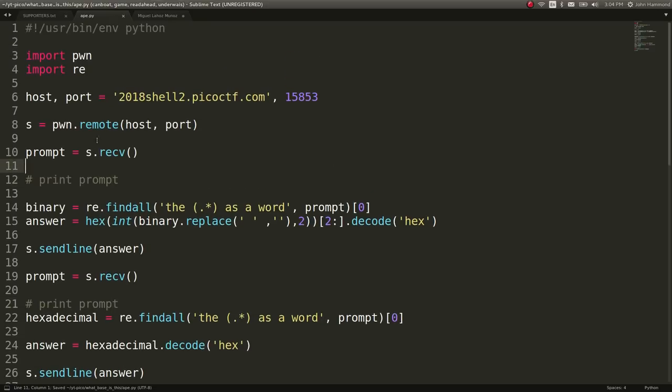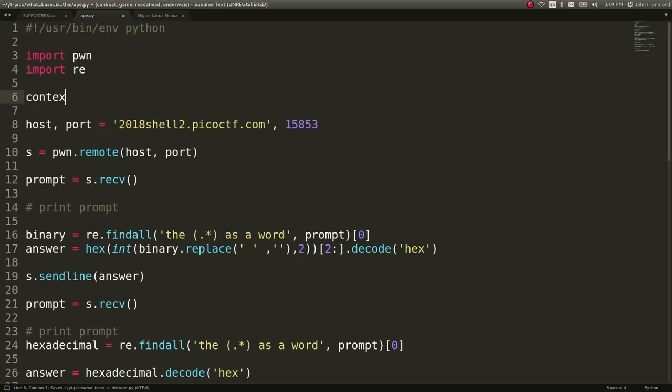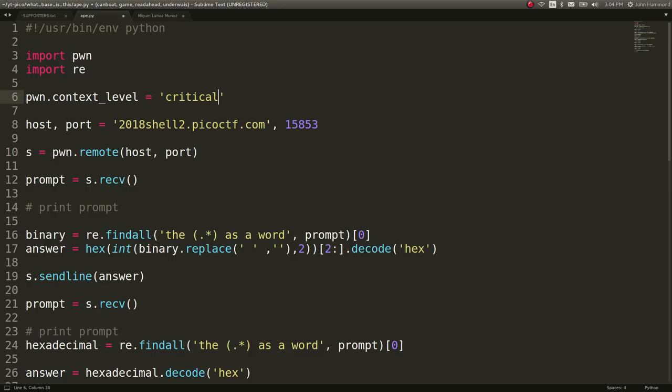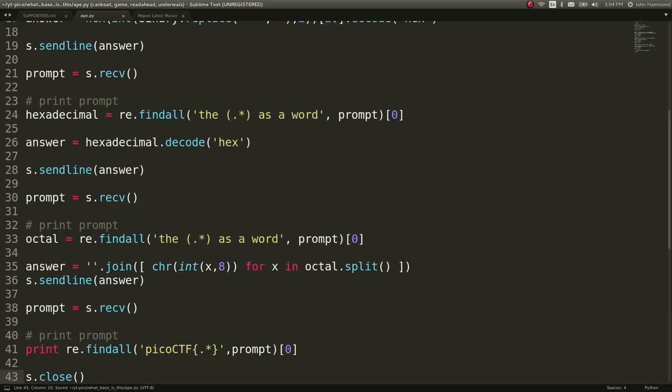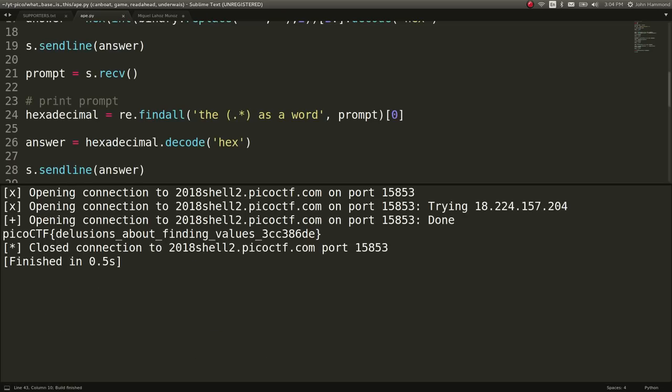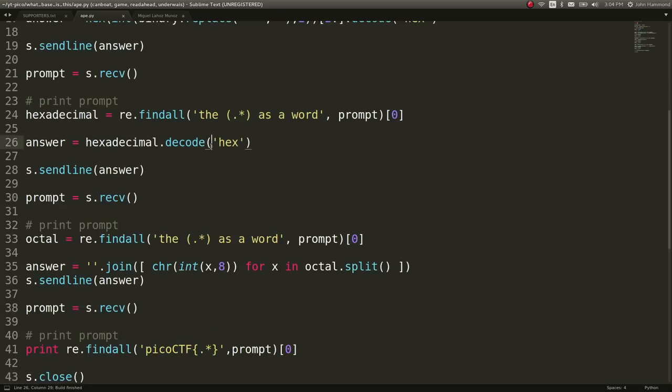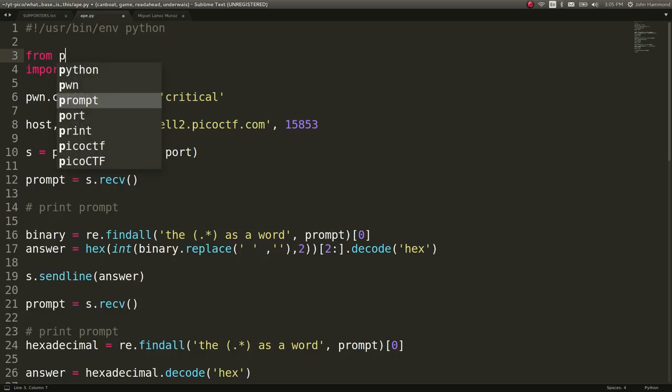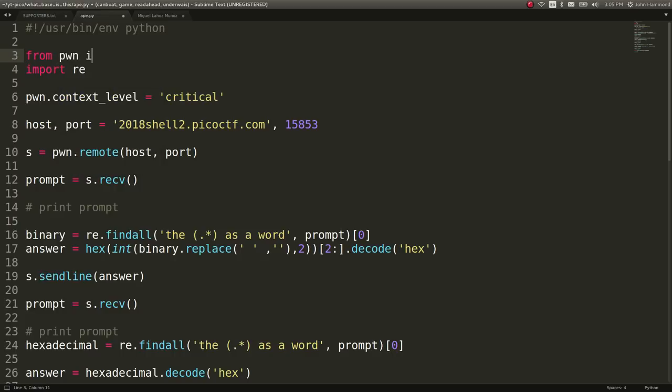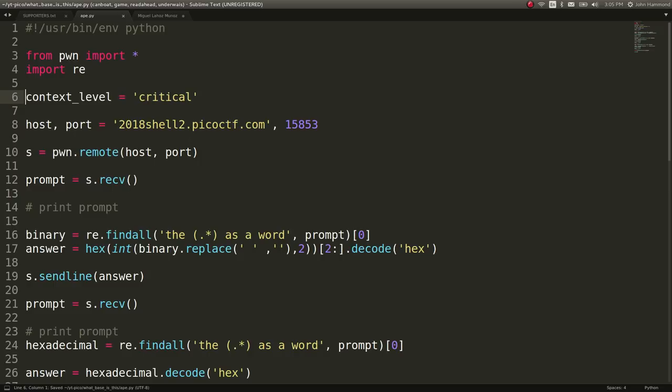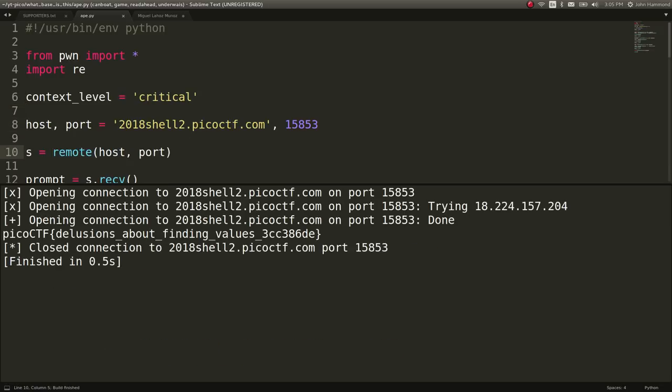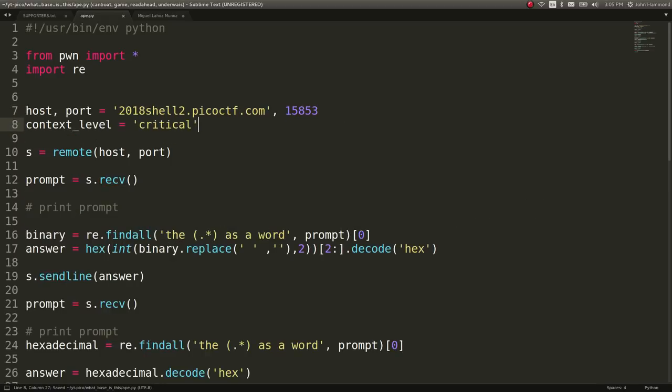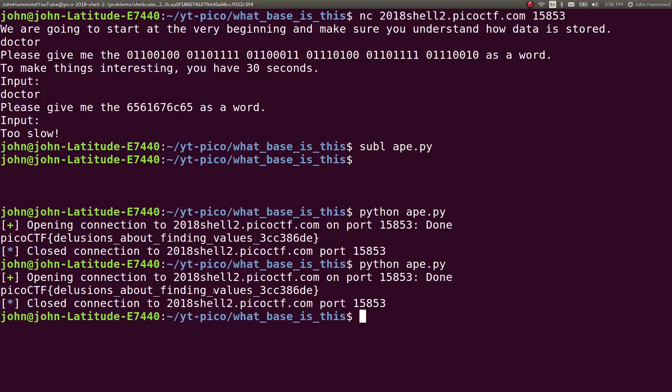So we get a simple clean pwn.context.level equals critical. So that way it won't show all those connection strings. We can only get the flag. Did I do that wrong? Maybe I did. Let's do from pwn import all. And let's just do remote. We don't need the... What the heck is going on? Is that because it's... All right. Well, I don't care. I tried to test it a little bit, but it doesn't really matter as long as we're still getting the flag just like that.